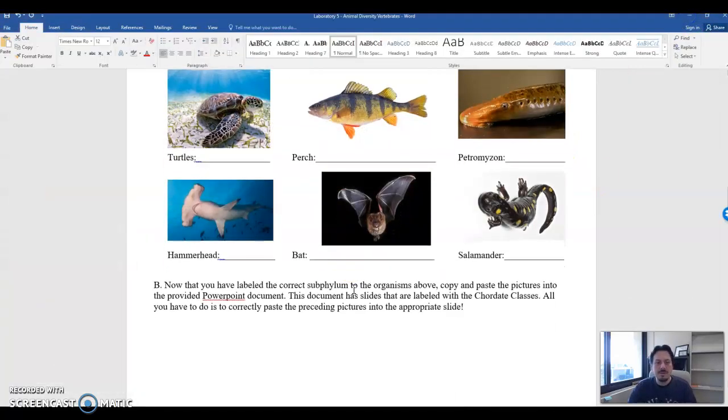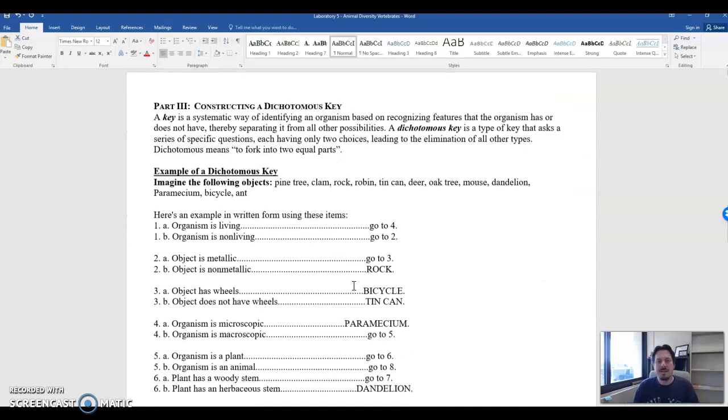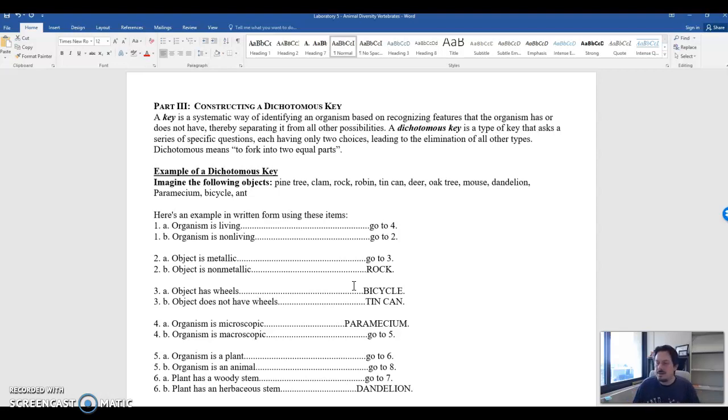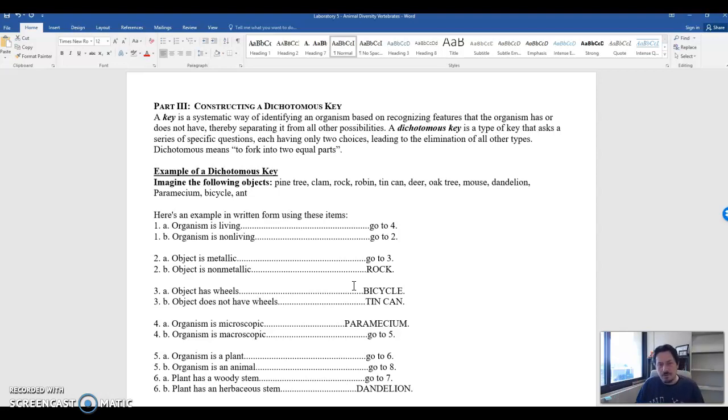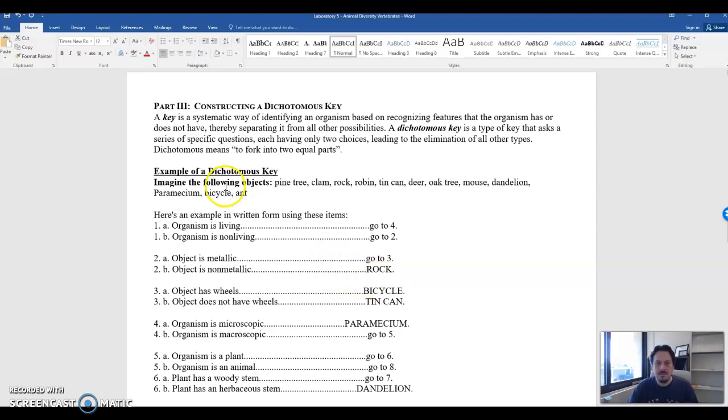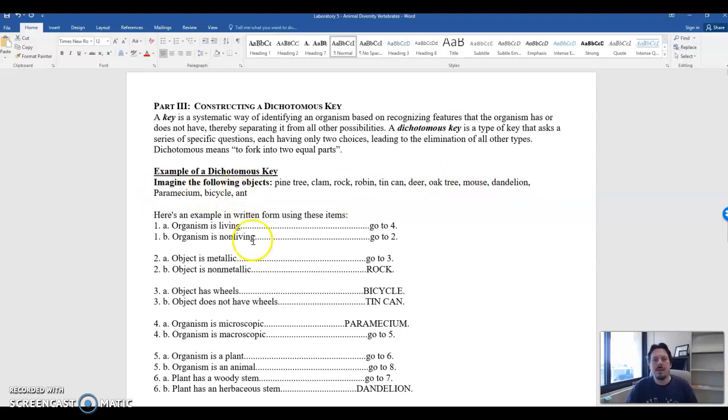Once you are done with that, we will then get into a dichotomous key. So in order to make a dichotomous key, you have to understand what it is. A dichotomous key is a way to identify in a stepwise fashion a specific organism. So we give you an example here with different objects like a pine tree, a clam, rock, robin, tin can, deer, oak tree, mouse, dandelion, paramecium, bicycle, and ant.